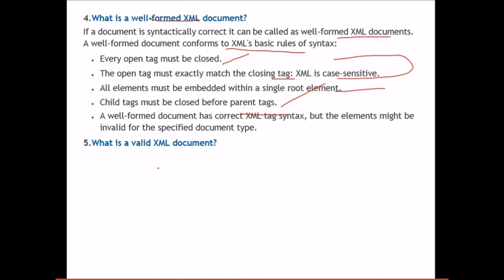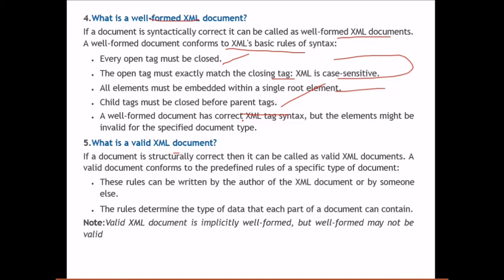What is a valid XML document? If a document is structurally correct, it can be called a valid XML document. A valid document conforms to predefined rules of a specific document type defined by a DTD. These rules can be written by the author of the XML document, determining the type of data each part of the document can contain. A valid XML document is implicitly well-formed, but a well-formed document may not necessarily be valid.